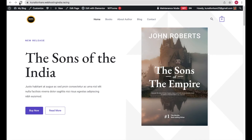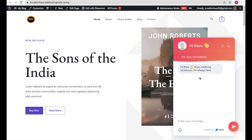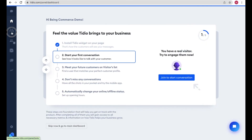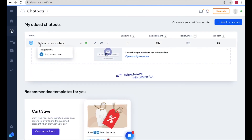Log in again if prompted. We have successfully connected our WordPress website with our Tidio account. Now go to your website and refresh the page — you should see the chatbot at the bottom. Click the chat button and you will see the welcome message appearing on your website.